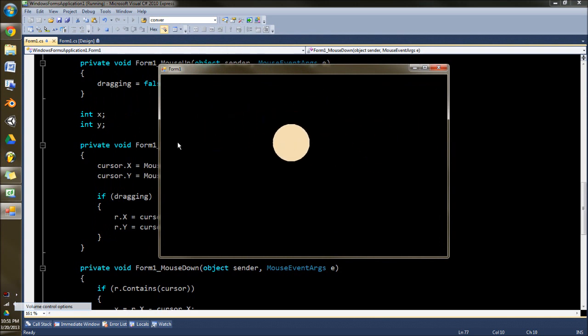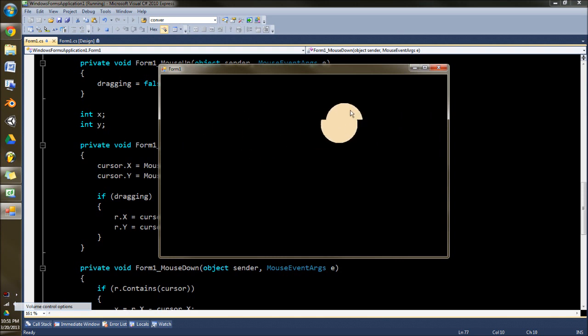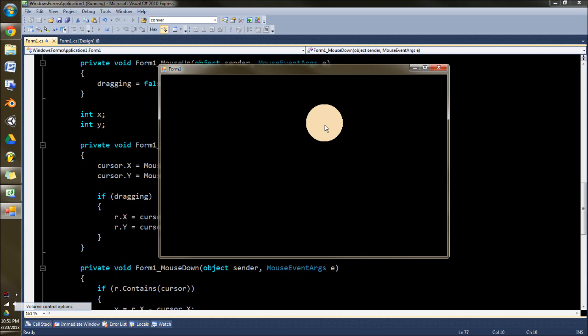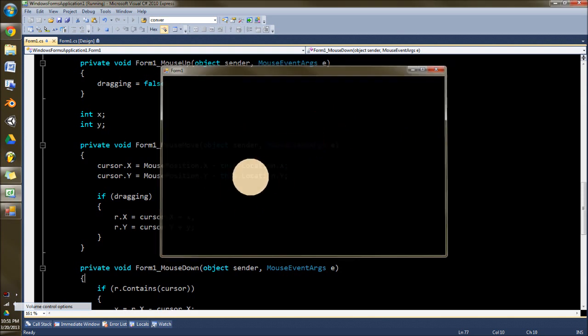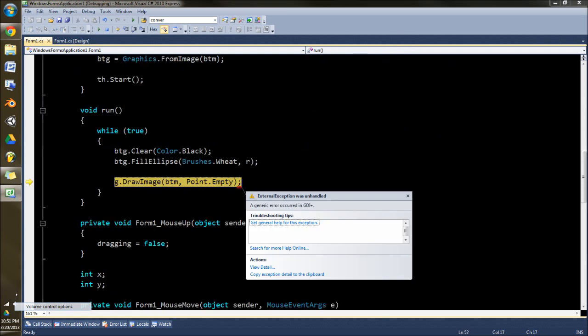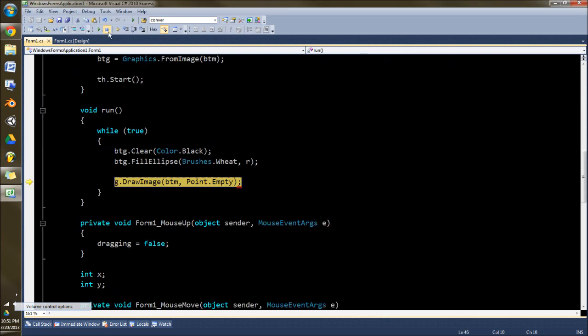release it and it'll just drop wherever you drag and drop it. It's like if you wanted to do something where you need to sort stuff around, you could do that. So I'll show you how this actually works.